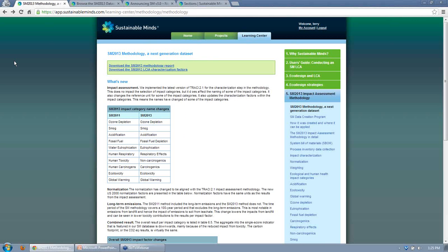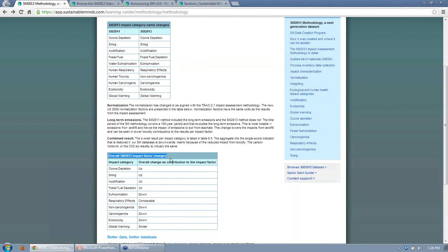In summary, we've changed the impact assessment, the normalization, and we're now using US 2008 normalization factors. We're excluding long-term emissions. For the different impact categories, some results have gone up, some have gone down, and some are comparable. Global warming and respiratory effects are the same; eutrophication has gone down; ozone layer depletion, acidification, and fossil fuel depletion have gone up.